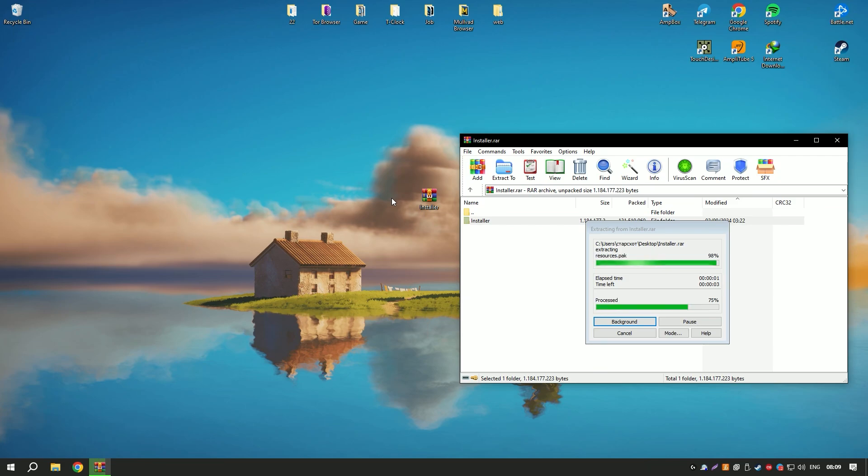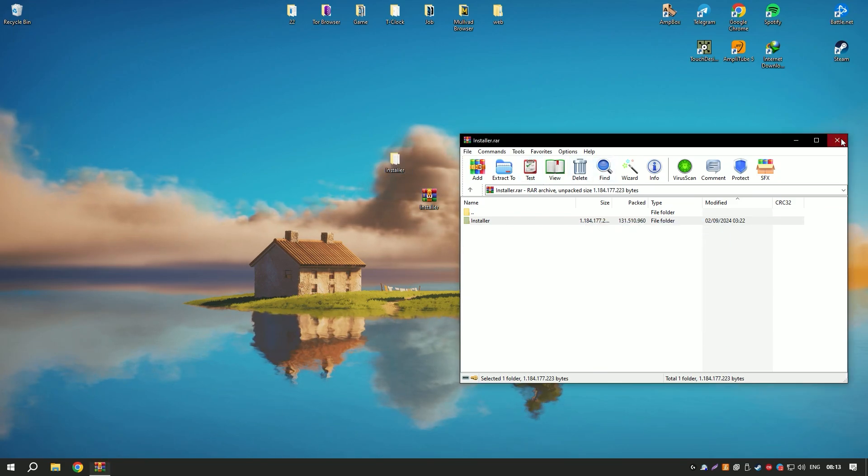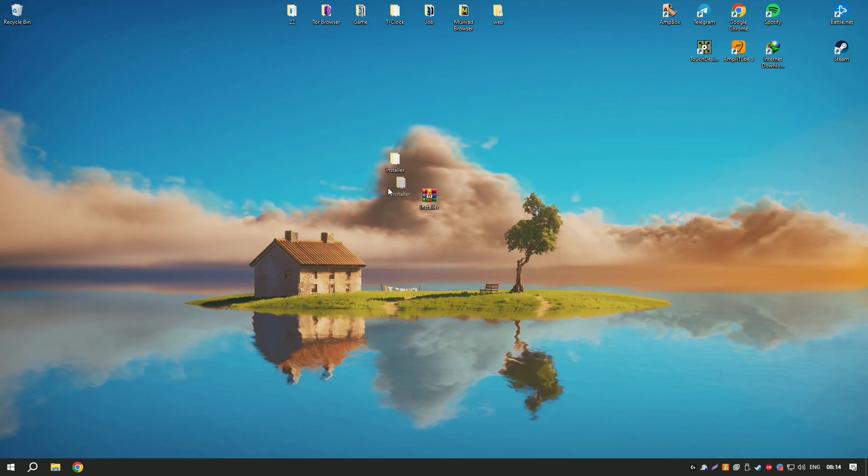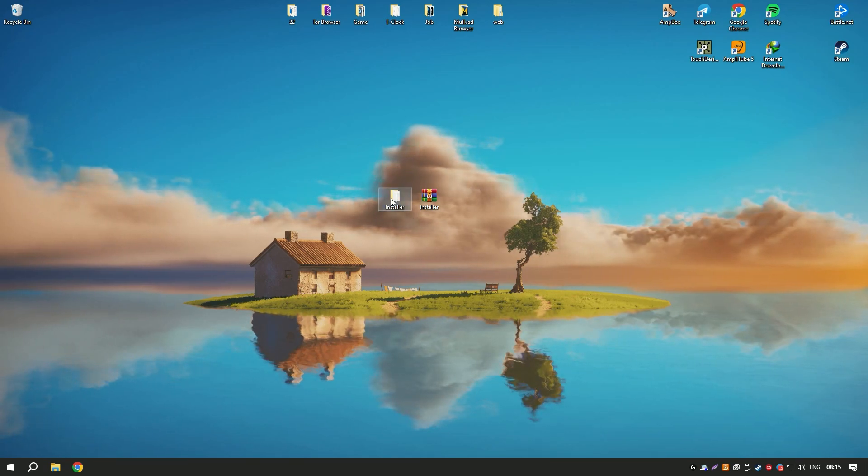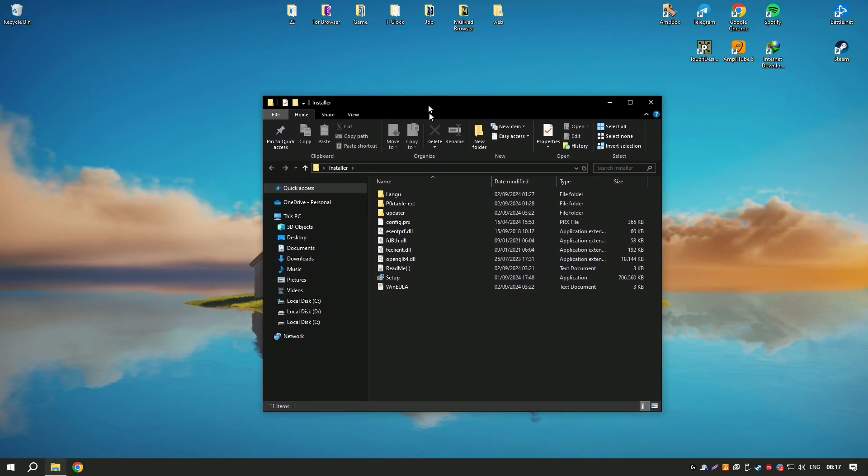Overall, Movavi Video Editor is a versatile and accessible tool that provides everything needed to create high-quality videos, making it an excellent choice for both personal and professional use.